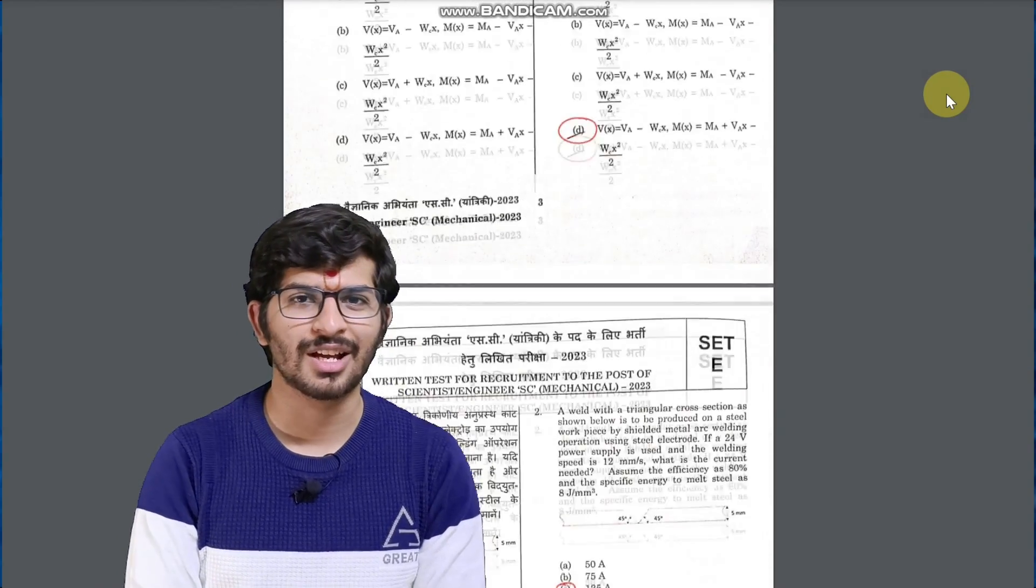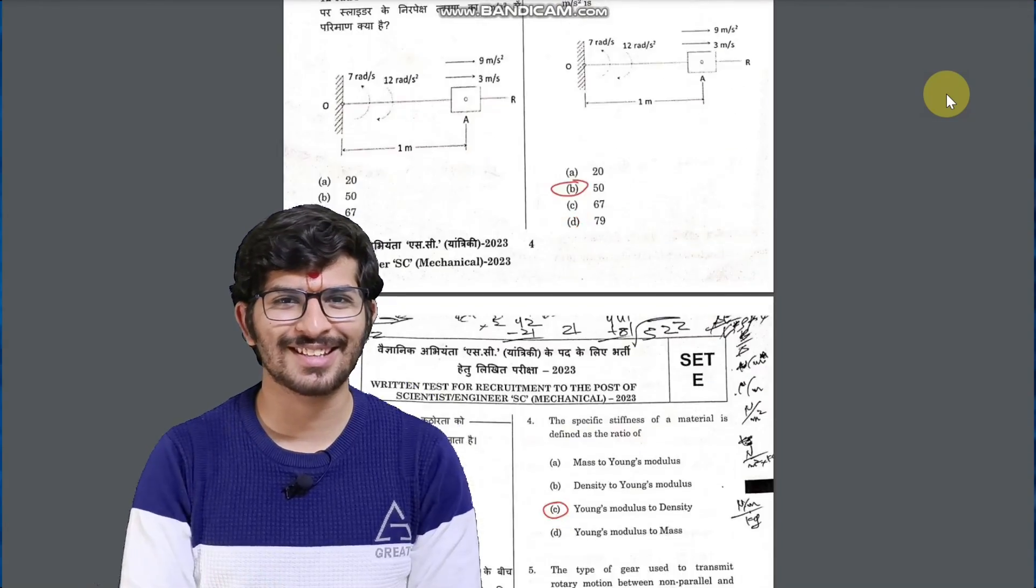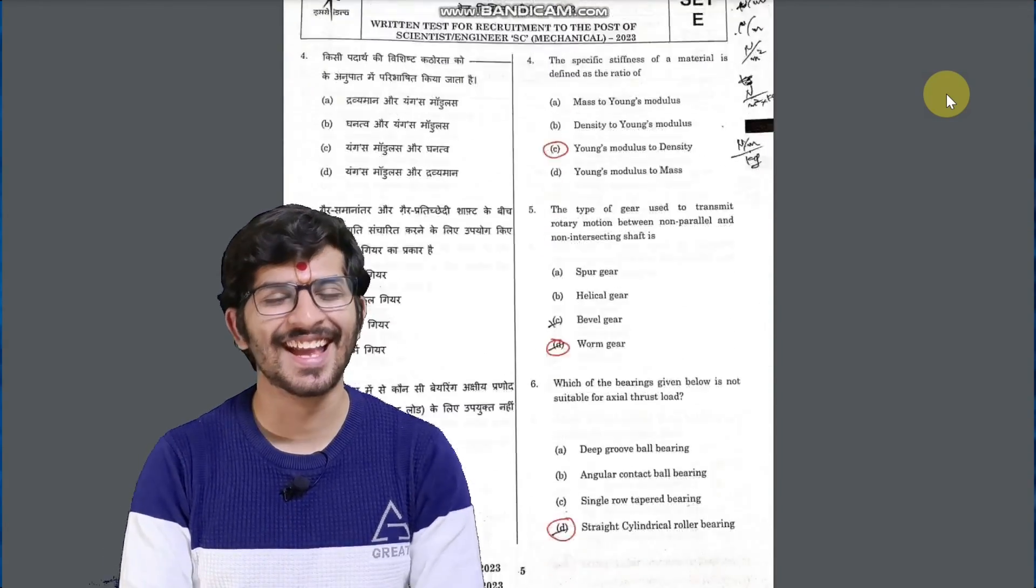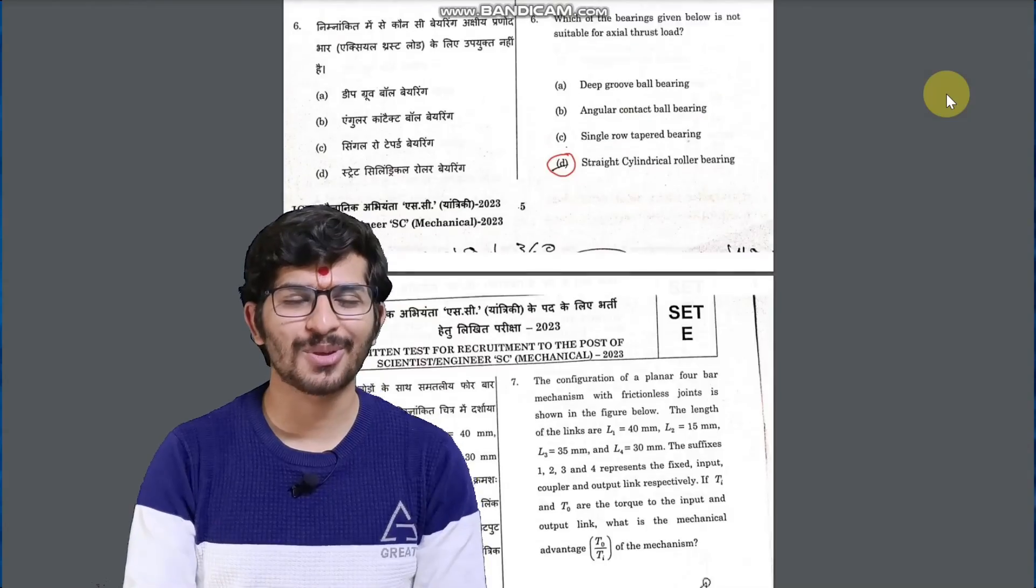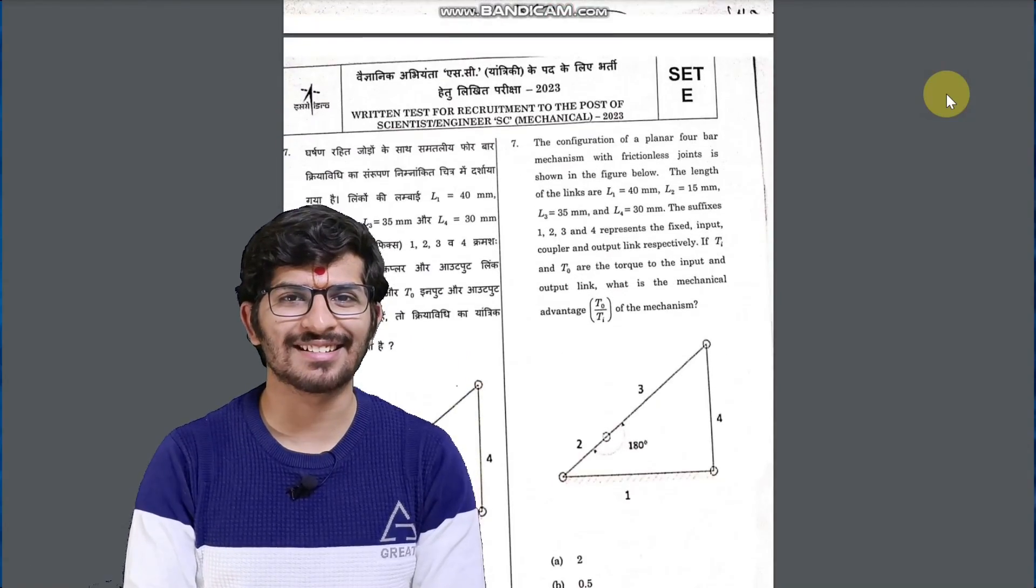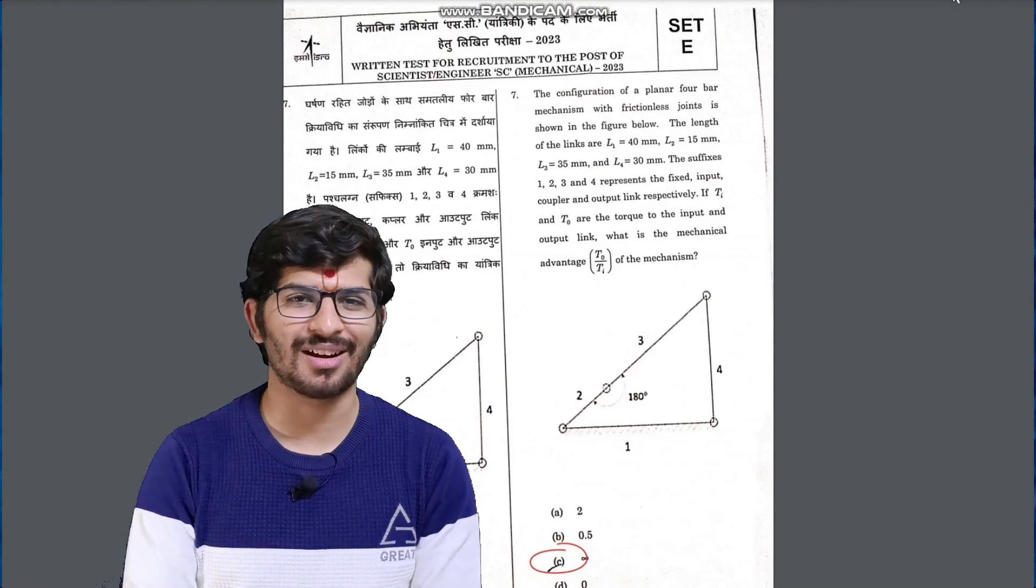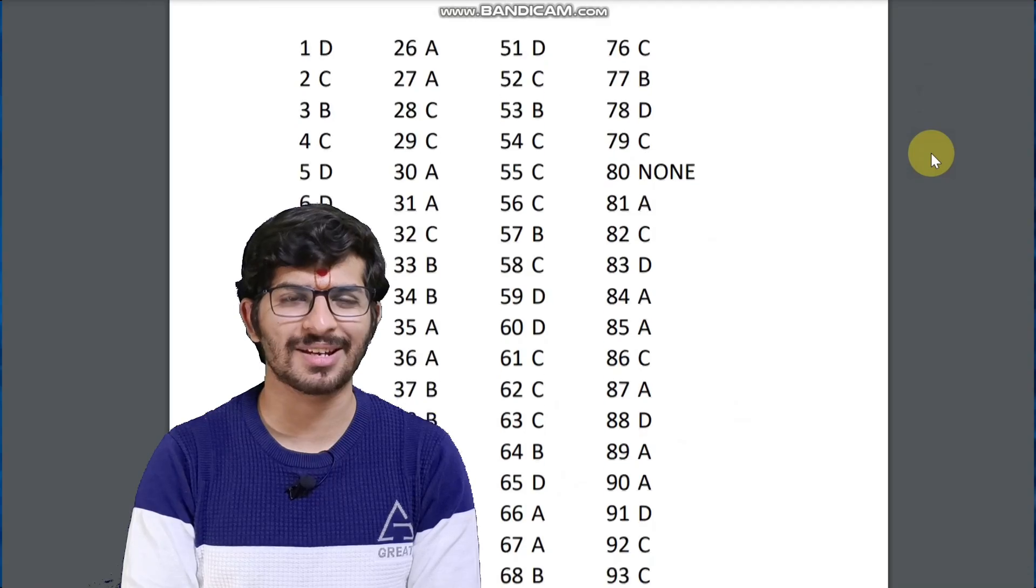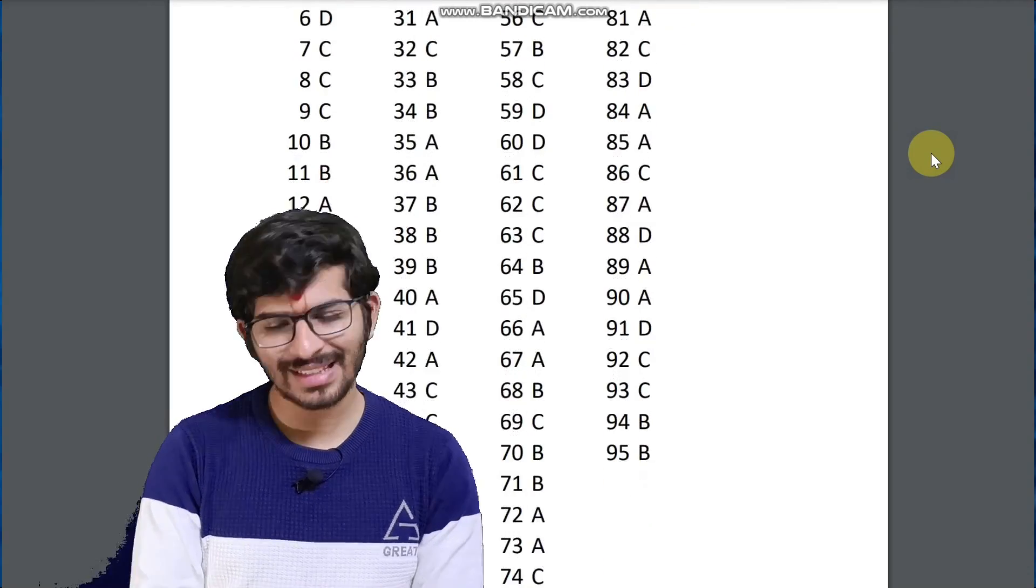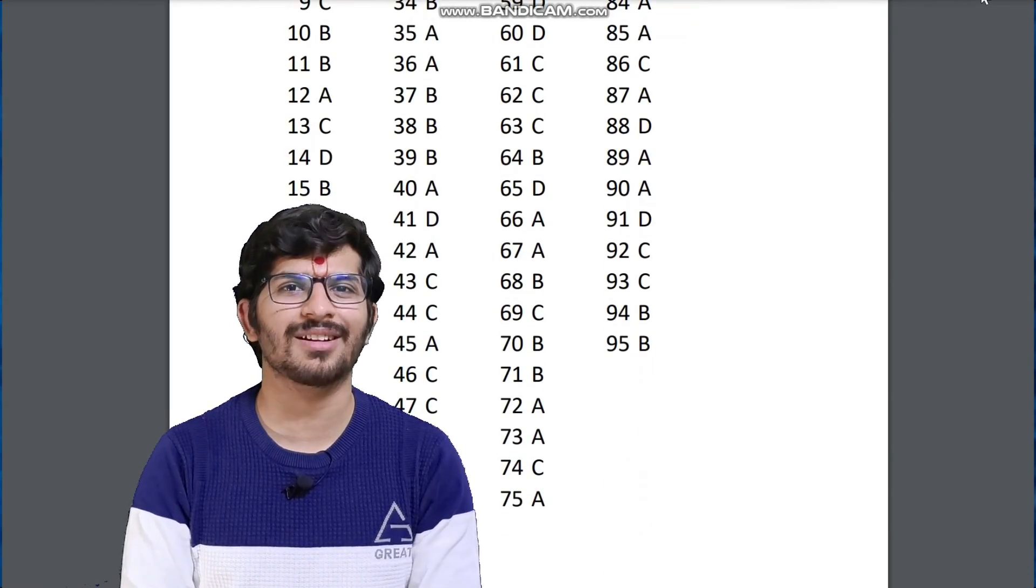What's the source of this answer key? Trust me bro - jokes apart, I've solved the entire paper myself and tried my best to give the most accurate answers. But there might be some mistakes, so you can point them out in the comments and I'll recheck and improve it.